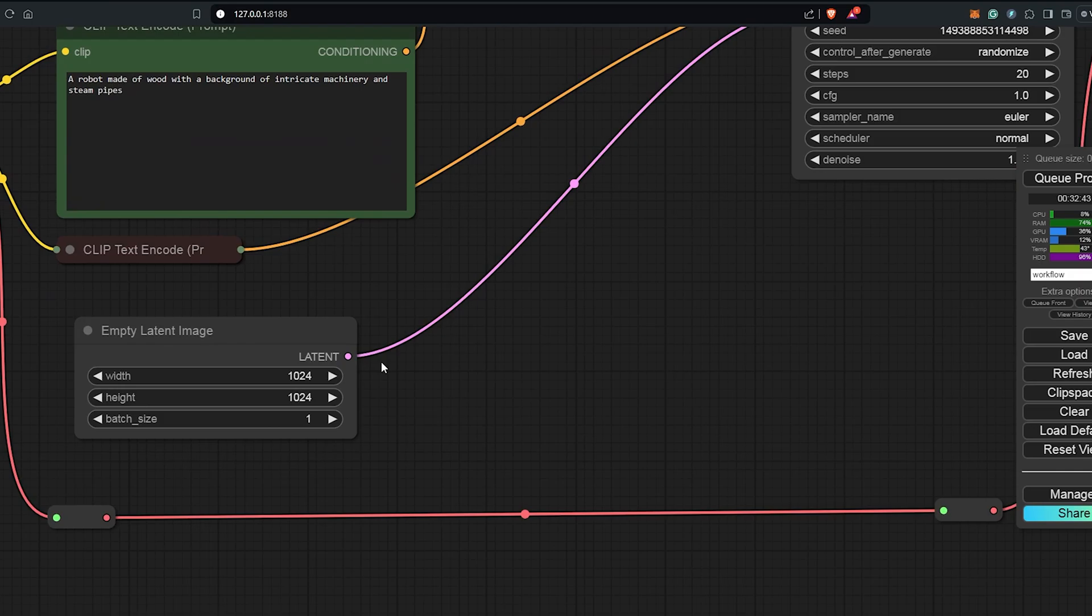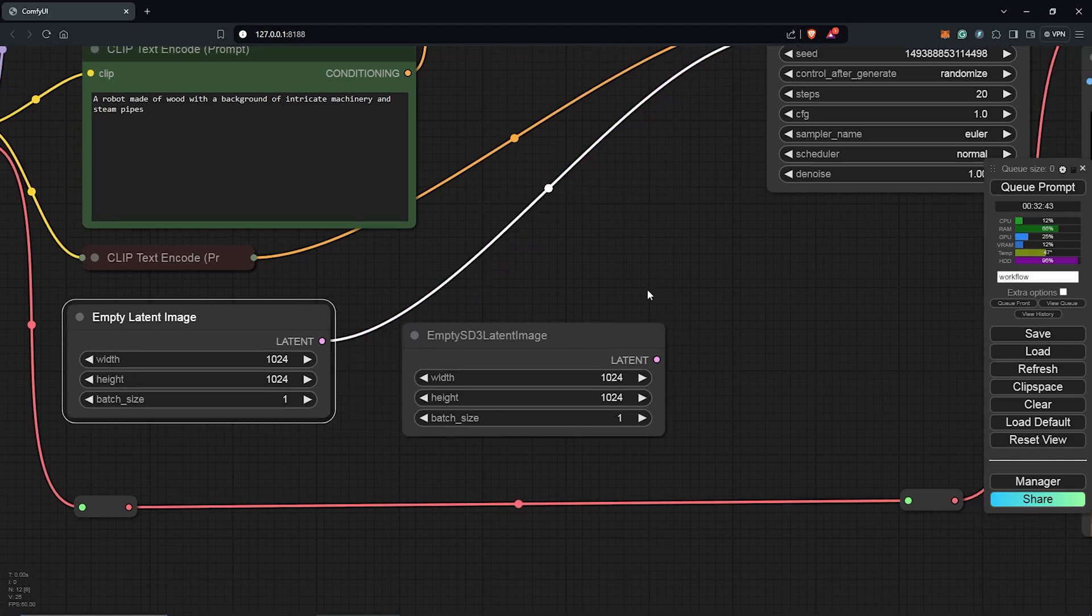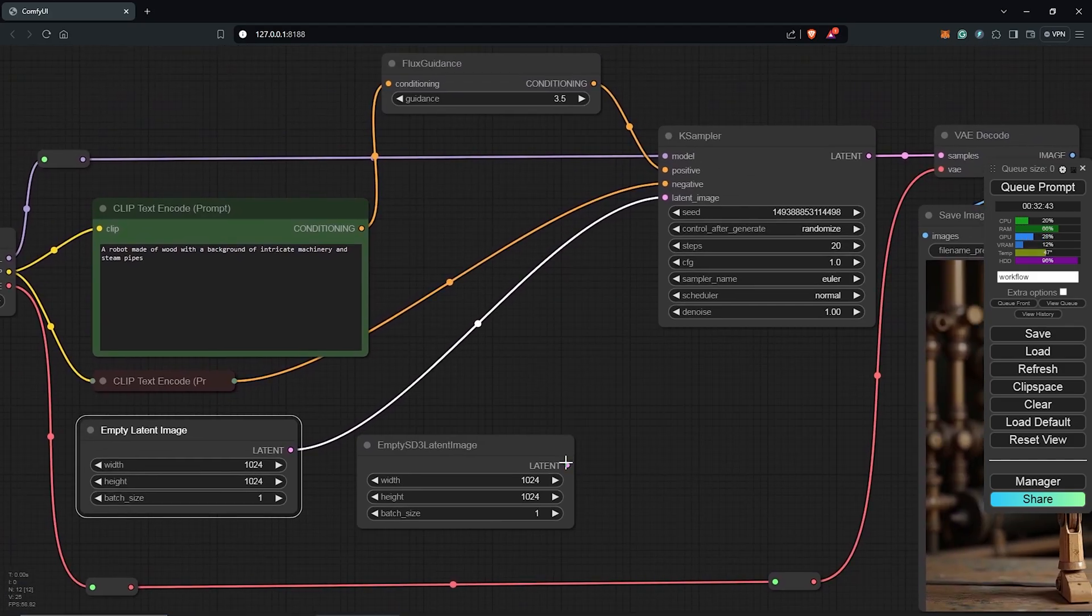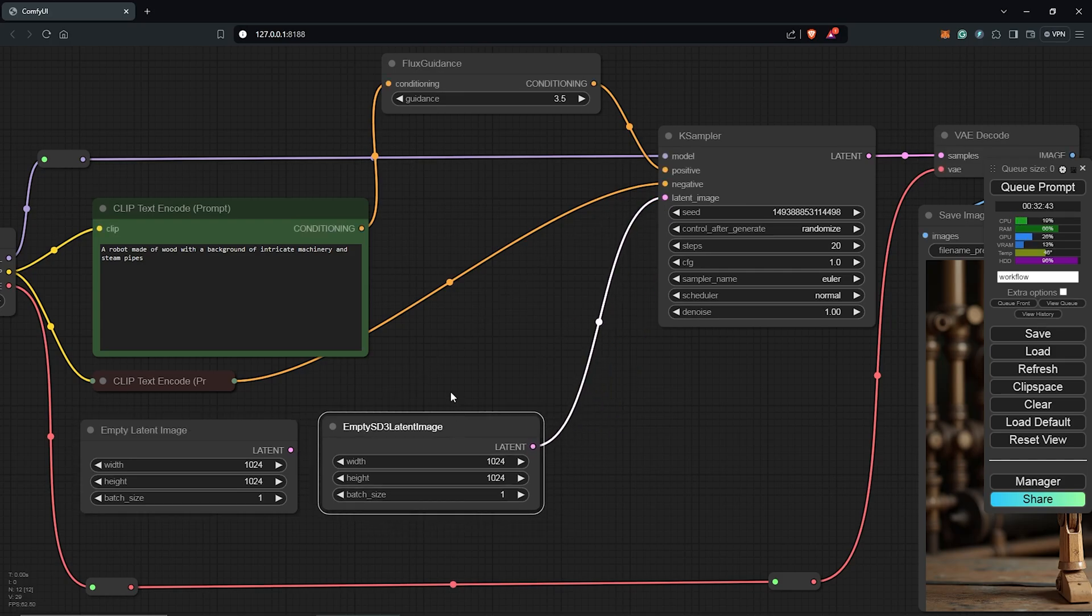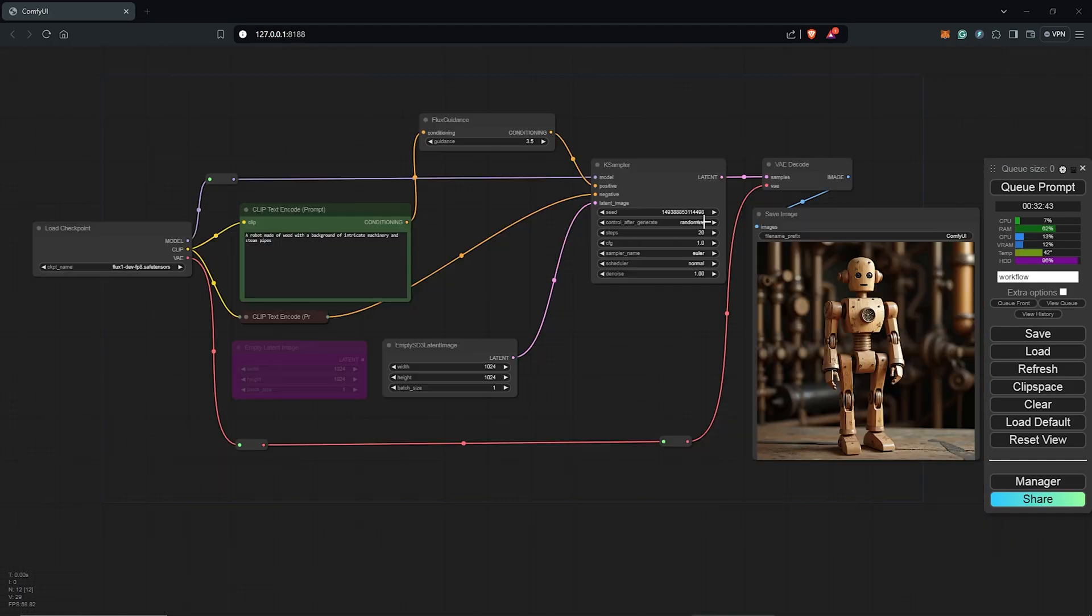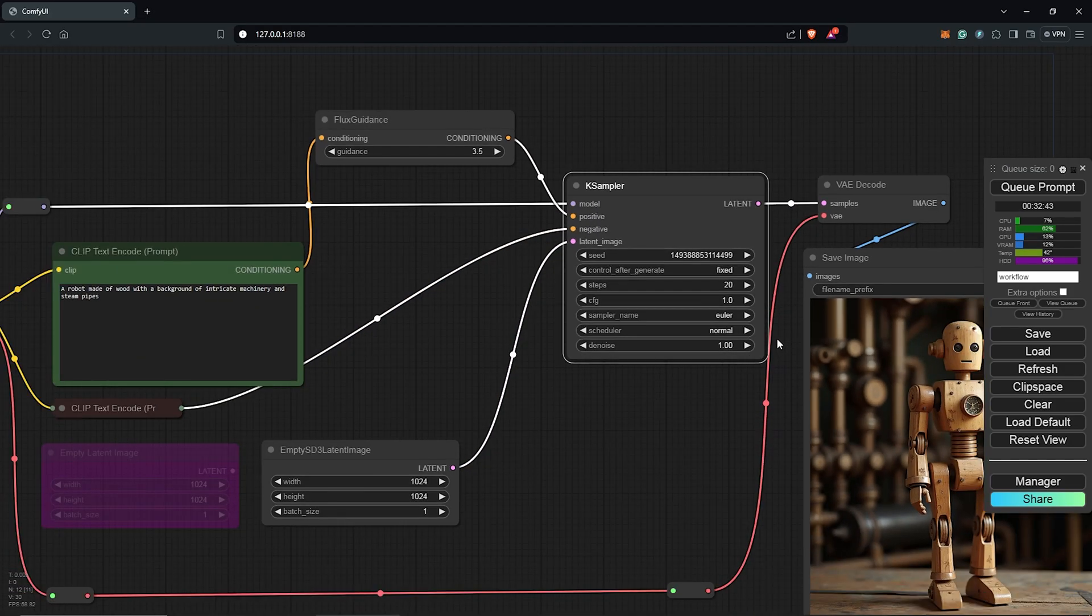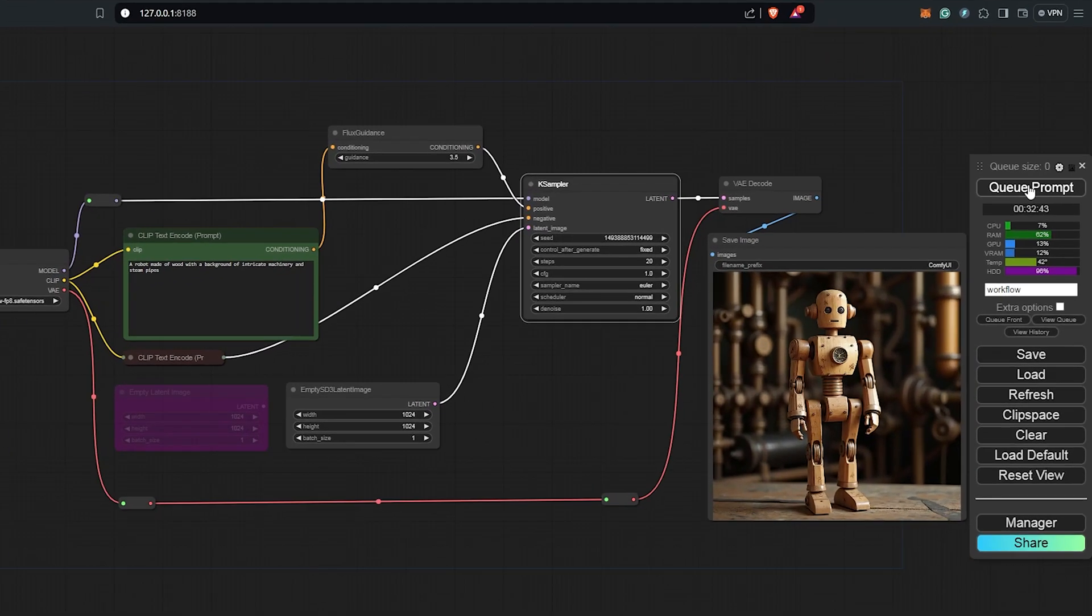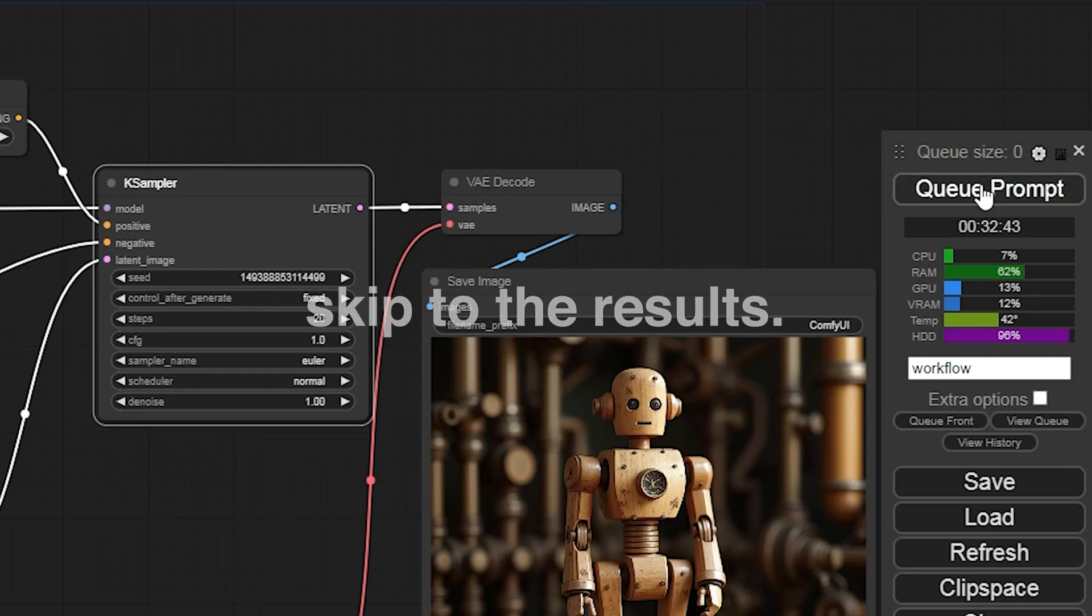Zooming in here, another alternative for the empty latent image is the empty SD3 latent image node. I'm not sure if this makes a huge difference but this is recommended for the Flux workflow. Let's test this out to see the results. I'll bypass this for now. Also, let's change the seed to fixed so we don't miss the seed number every time. I'll Q prompt once again using the SD3 latent image node to see the results.